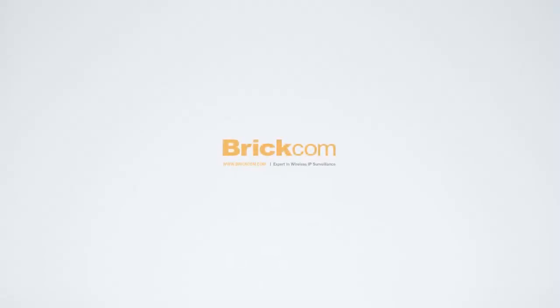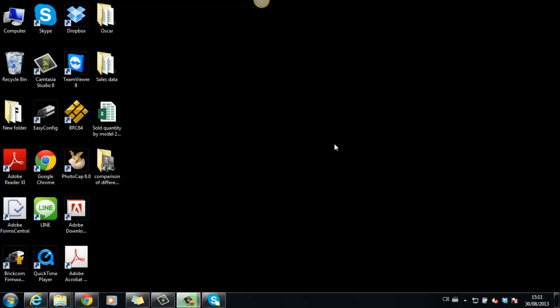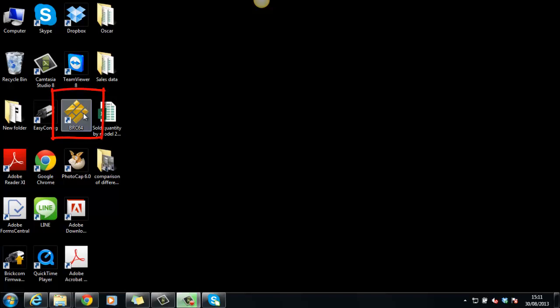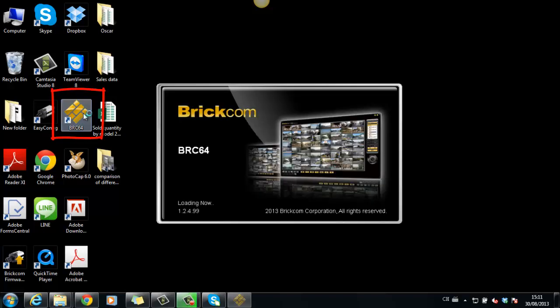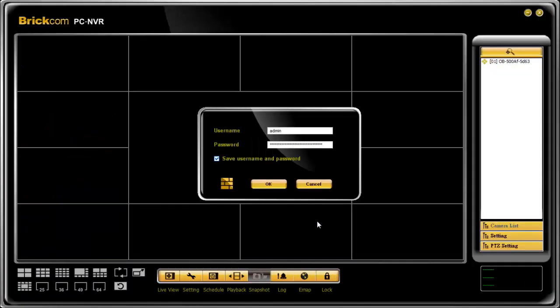Hi, today's Brickcom 2 minutes tutorial section is remote live view and playback on BRC64. When you want to see live view or history recording of cameras remotely from different computers or via mobile devices, there are some settings you need to do.